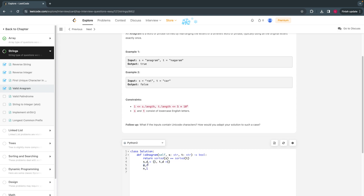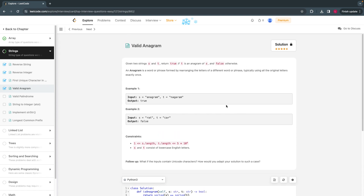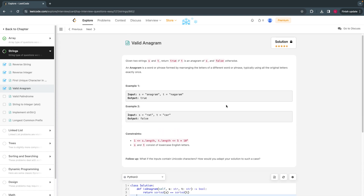For each character, check what the count is in dictionary s versus dictionary t. If any of them don't match, return false. Let me know your answer in the comment section below. It's an easy problem — I hope you understood. Thank you for watching, I'll see you in the next video.